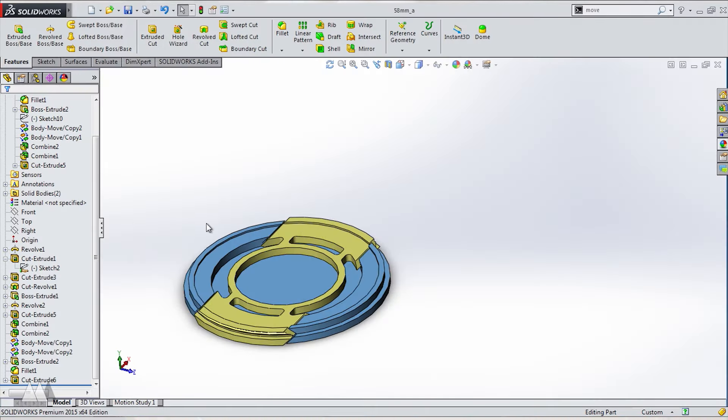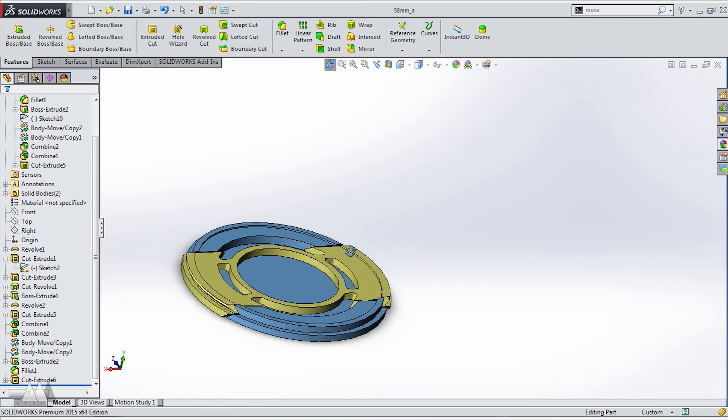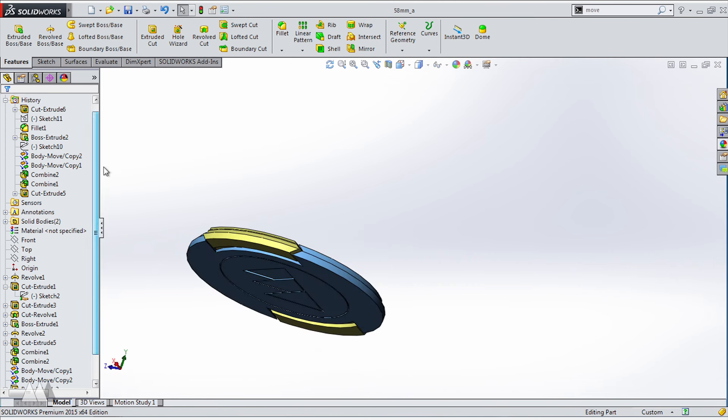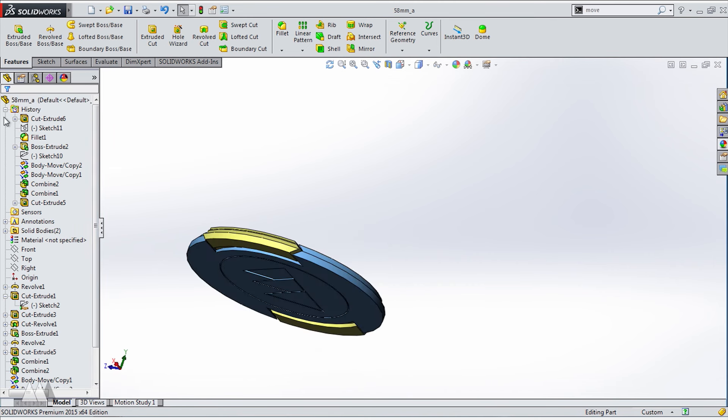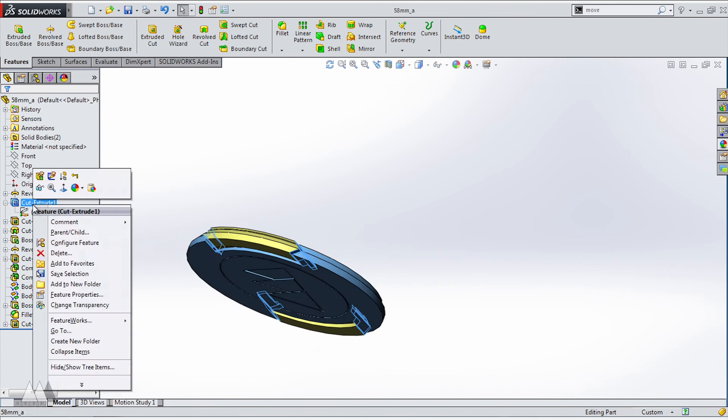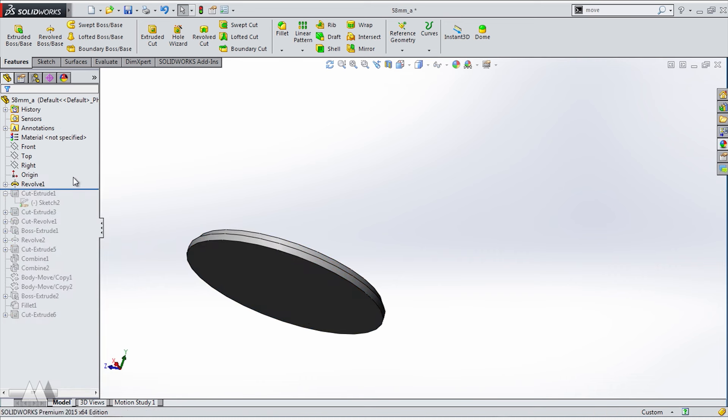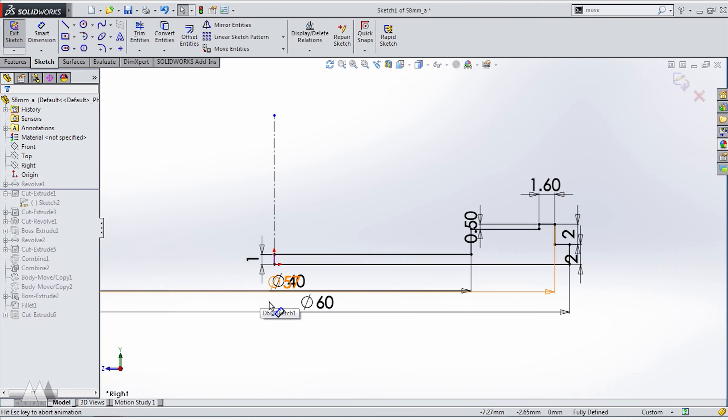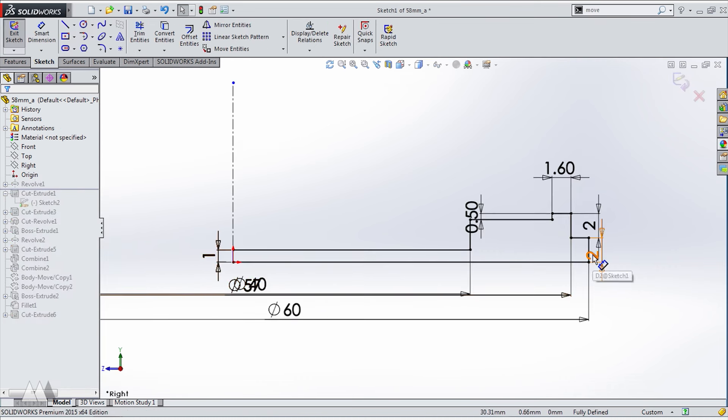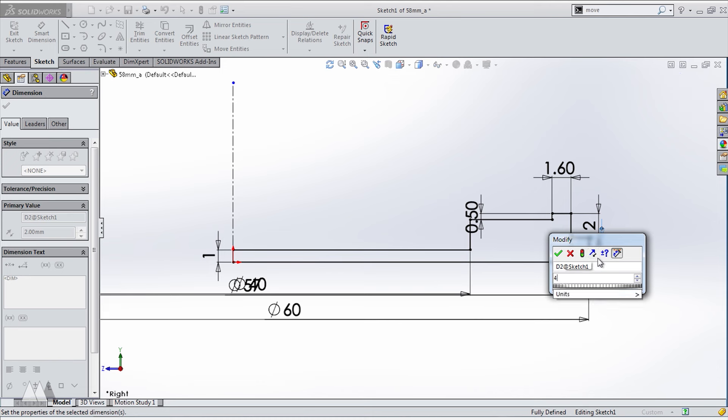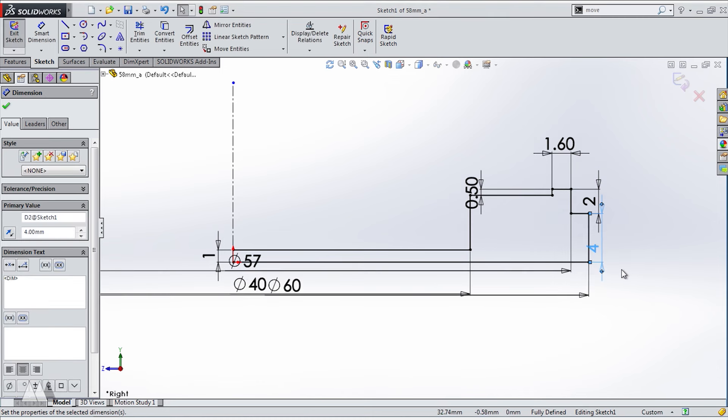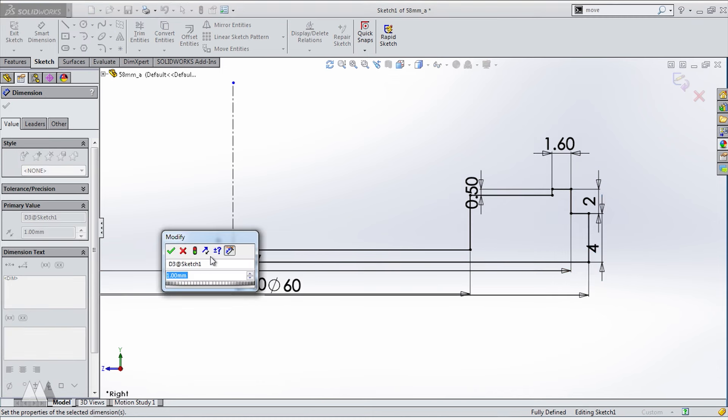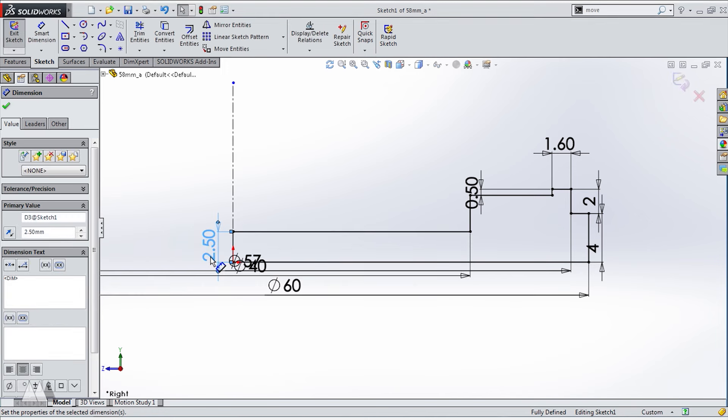So now that we tested out a physical print we can go back into SolidWorks and fix anything that didn't work quite as we wanted. For one thing I noticed this lip was a little too thin to actually handle well so I'm going to make that four millimeters. And this inside part was really thin too which caused it to flex a bit too much so I'll make that 2.5 millimeters. And as you can see I'm kind of going through each feature from the beginning one at a time to make sure nothing gets screwed up along the way.